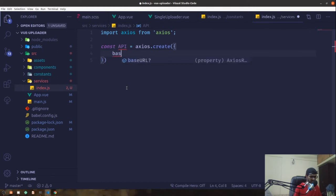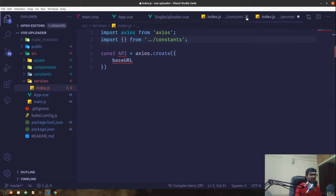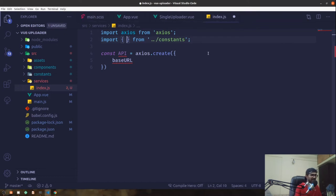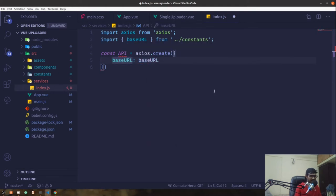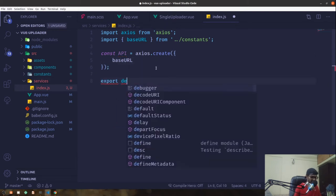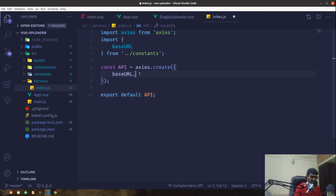This axios instance takes a base URL. Since we have that base URL already defined in our constants index.js file, it will automatically pull it up from there. Since the key and the name have the same values, we can use shorthand, then export default this API.